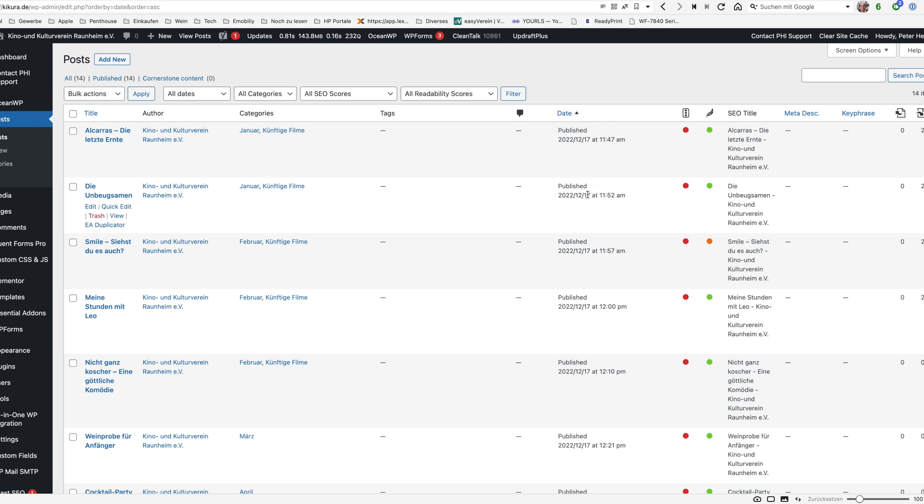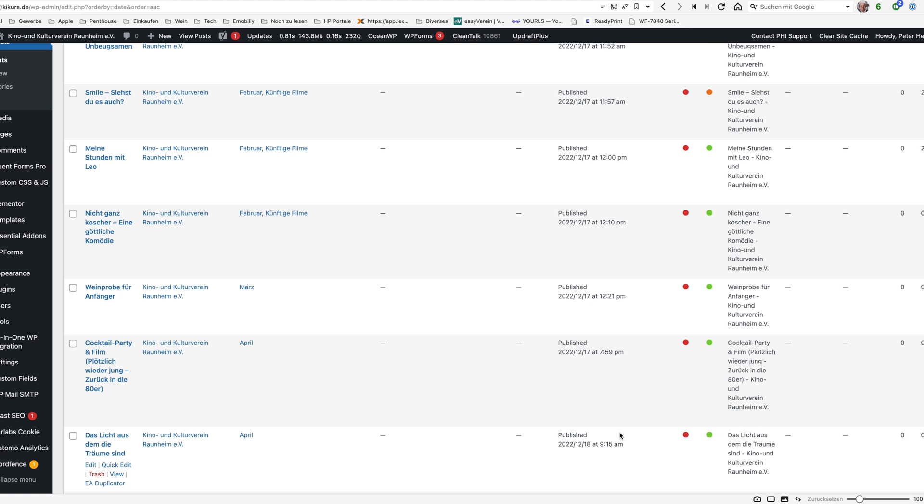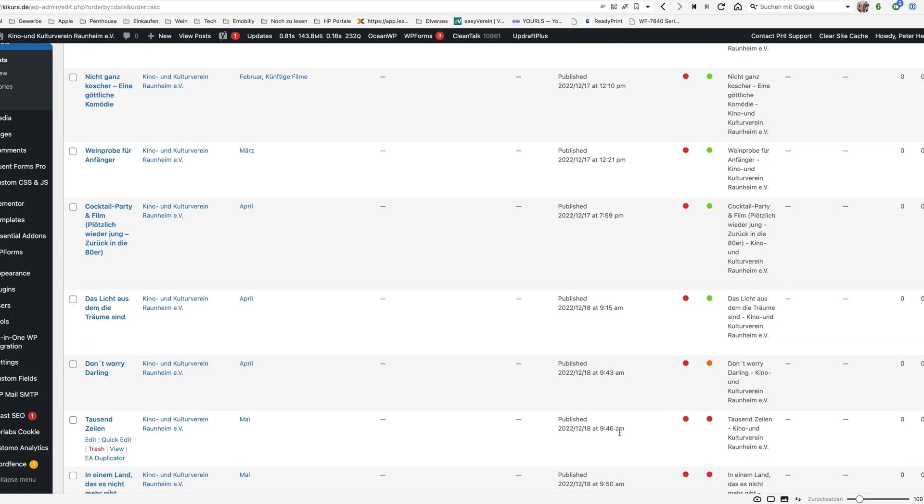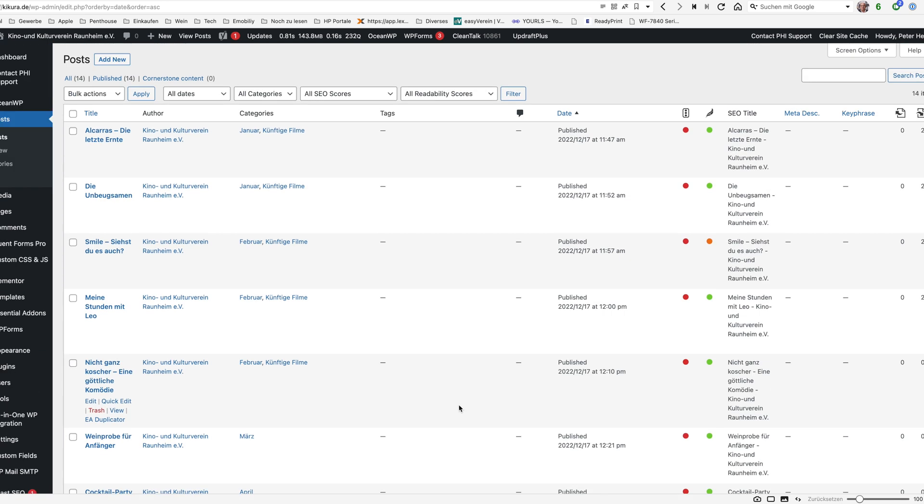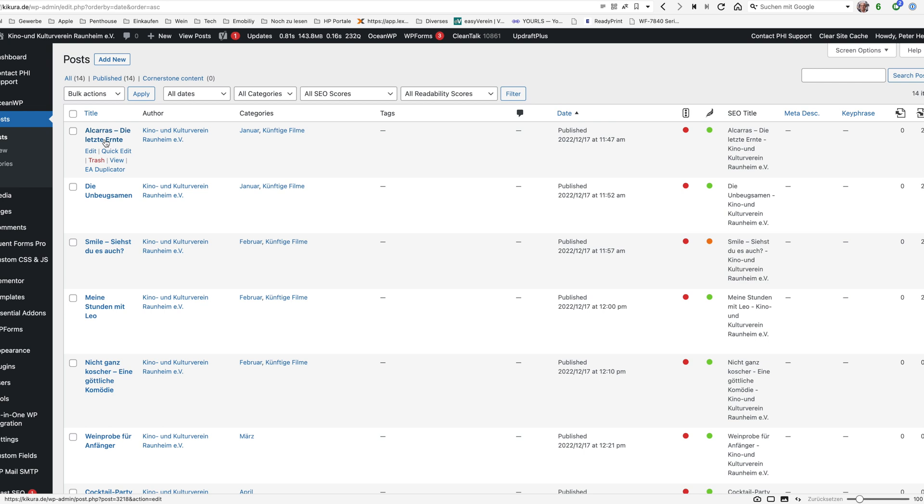And when looking here this is the first film, this is the last film here and currently the sort order is steered by the published date. This one here is the 17th of December 1147 and the next one is the 17th of December 1152 and you see we're just using the same date and just increasing the time. This is okay but it's a little bit difficult especially for the customer. So what we want to achieve here is to just use the advanced custom field we created to steer this order.